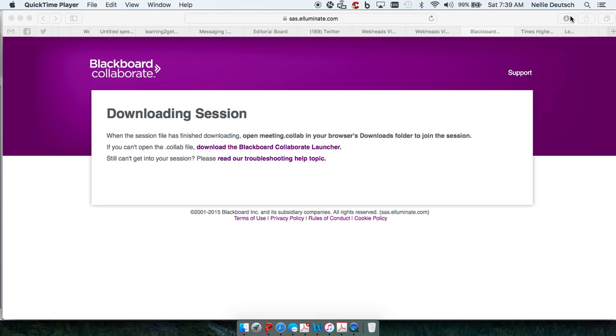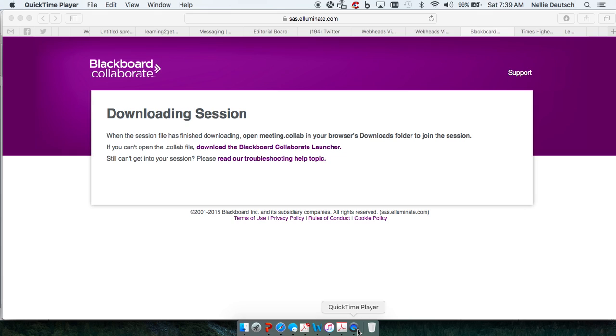This is for anyone who's using a Mac and how they can get into Illuminate or Blackboard Collaborate. So this is Nellie Deutsch and I'm recording through QuickTime Player. This is what you do.